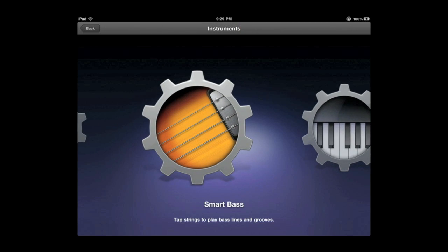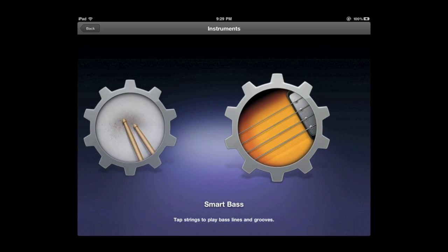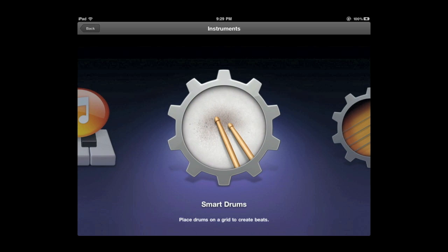Now I have some other smart instruments as well. Smart Keyboard, Smart Bass have similar things where you can set them up to just go on their own and just change the chords. There are also Smart Drums.